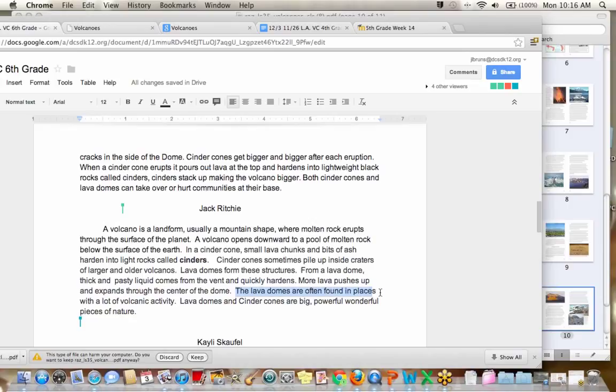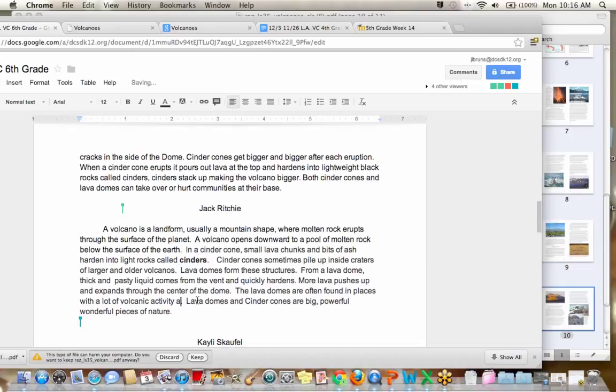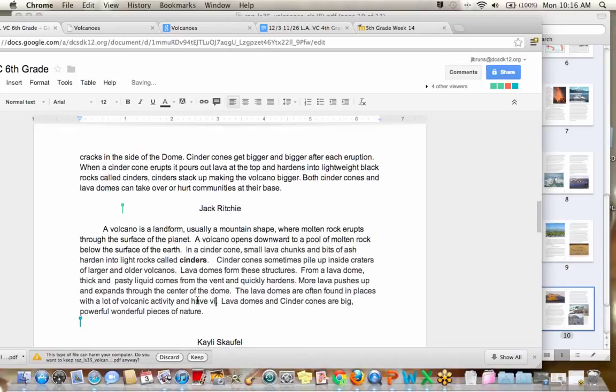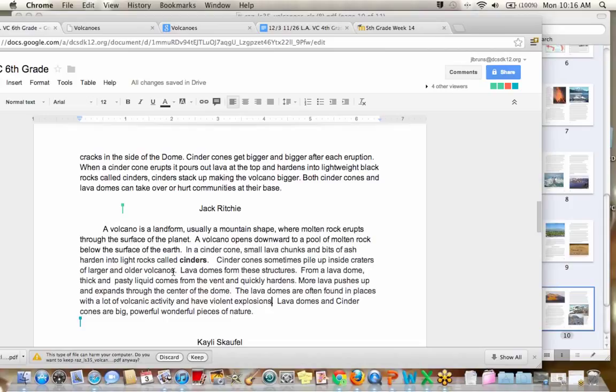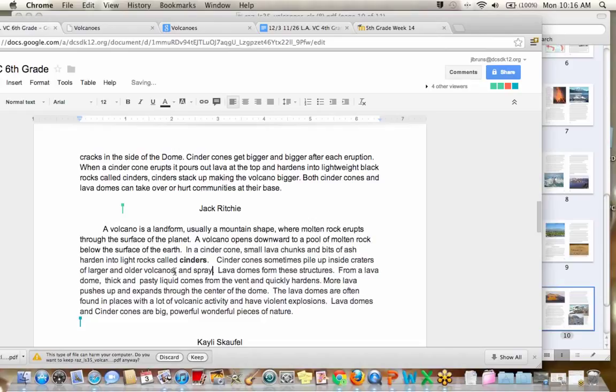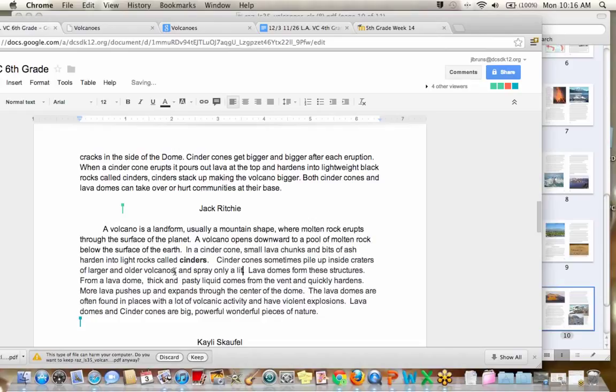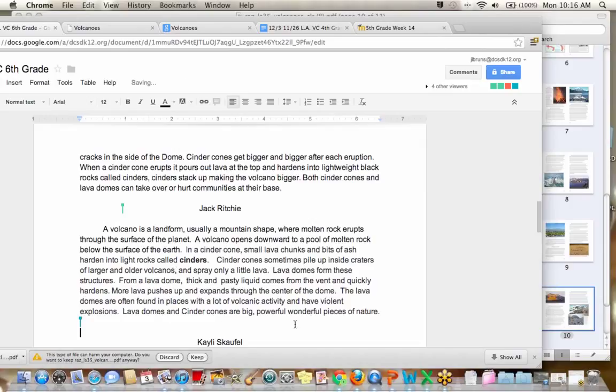The lava domes are often found in places with a lot of volcanic activity. I'm going to add a detail and have violent explosions. And I'm going to go back to cinder cones and talk about how they actually spew only a little bit of lava because it shows a difference between lava domes and cinders or cinder cones. And spray only a little lava. Okay. And then we already said that his conclusion sentence was fantastic.